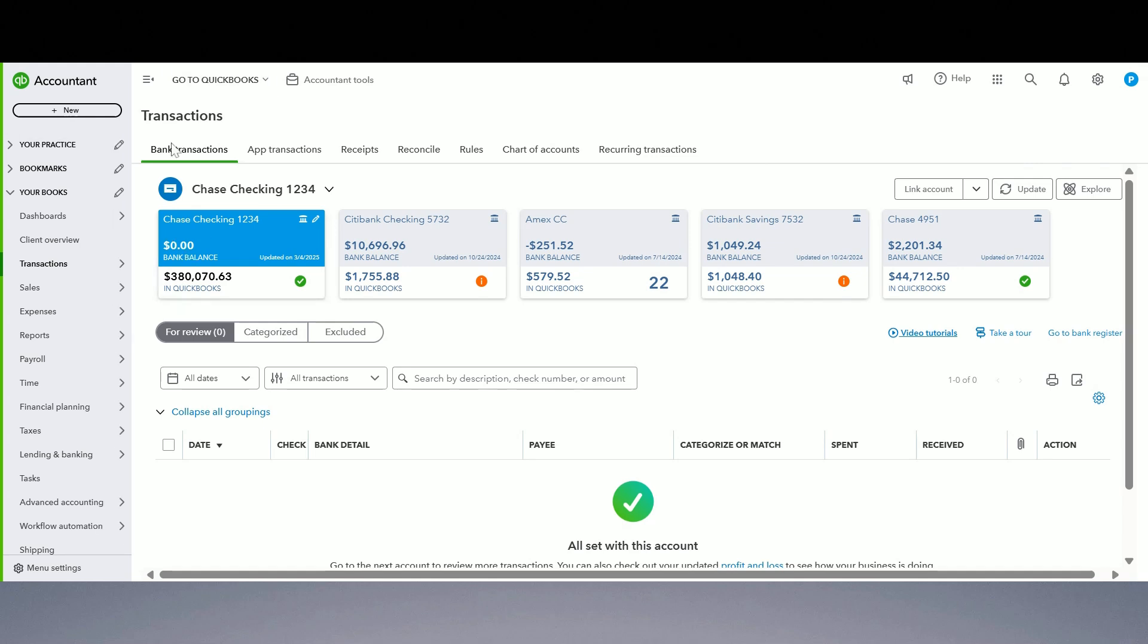What is undeposited funds account? Undeposited funds account in QuickBooks Online is a temporary holding account which is used to group the payments you've received from your clients or customers but haven't been deposited in the bank yet.